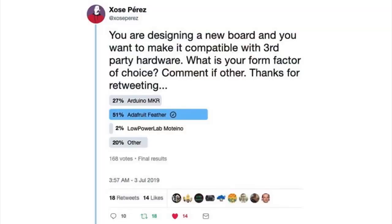There was a poll on Twitter where someone asked: you're designing a new board and want to make it compatible with third-party hardware — what is your form factor of choice? Feather came in number one at 51% with 168 votes. There's a lot of good commentary and conversation in that thread, which you can check out in the newsletter.